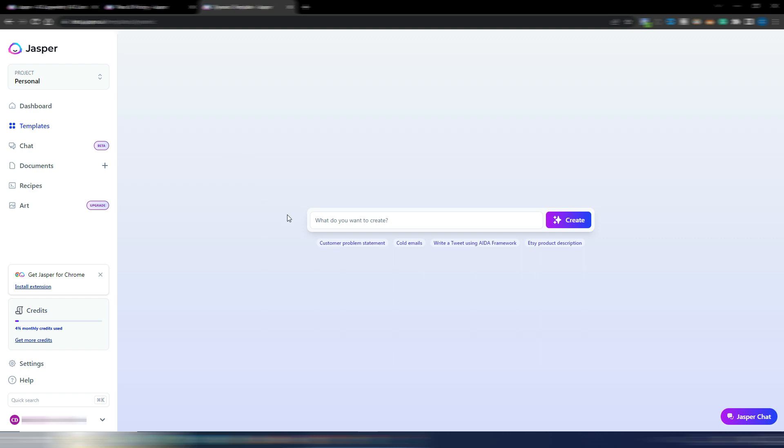And I suppose you may think why do I need to use Jasper AI nowadays when with ChatGPT I can do pretty much anything? Well, maybe you don't want to become a prompt engineer, so you don't want to think about how to ask things to ChatGPT.